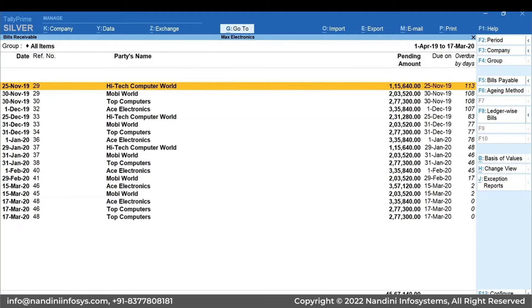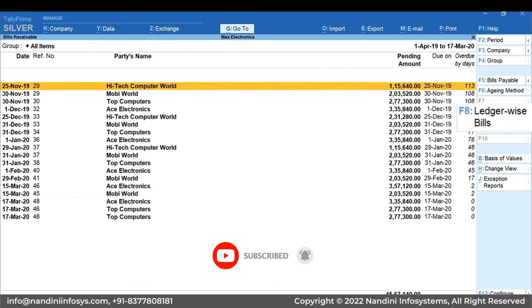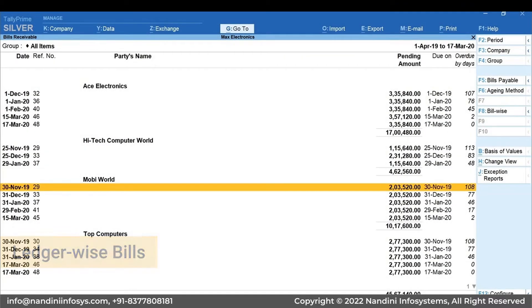Here, you will get bill-by-bill details of invoices that are pending to be received and their due date, along with the days by which they are overdue. If you want to see the total money receivable from each customer, press F8 for Ledger-wise Bills.